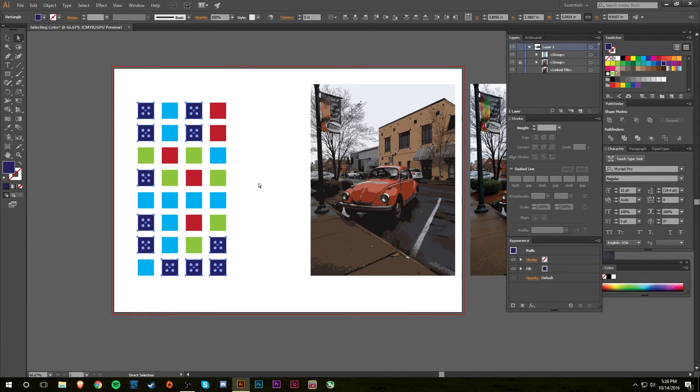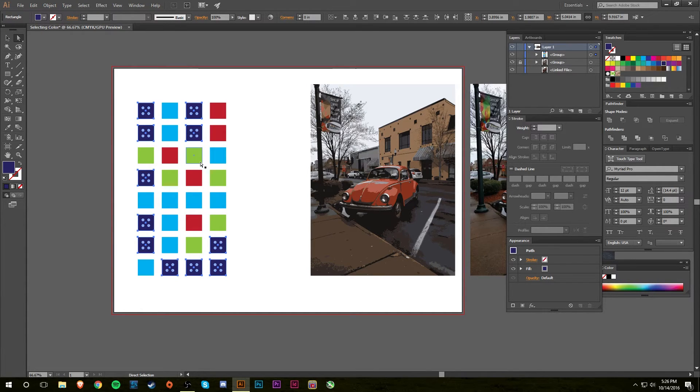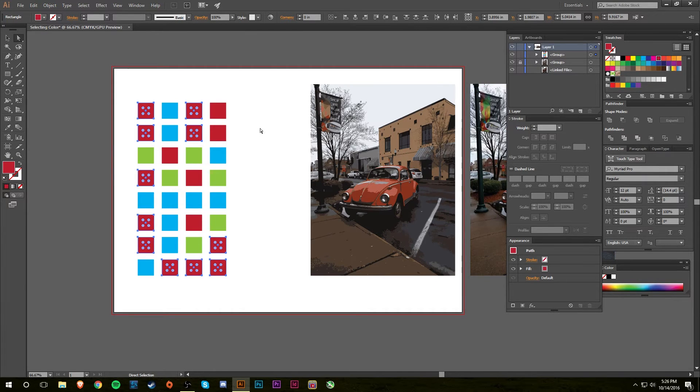So I'm going to do Fill and Stroke and you'll see what it does is it automatically selects everything in the art document, the Illustrator file, that is navy. So I said that I want to change all the navy to red. So there we go.